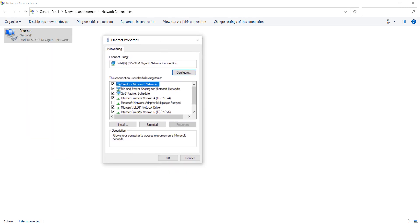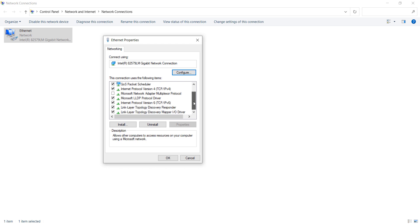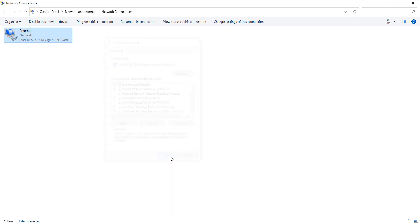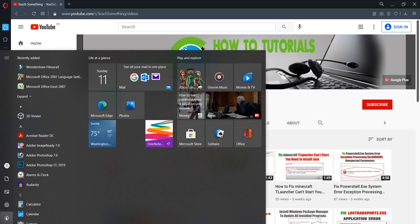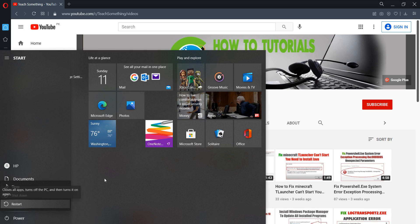After doing this, first of all check and uncheck 'Client for Microsoft Network'. Uncheck it. After that, uncheck 'File and Printer Sharing for Microsoft Network'. Uncheck it as well. Then click the OK button, close it, and restart your computer. I'm sure that after restarting your computer your problem will be fixed.